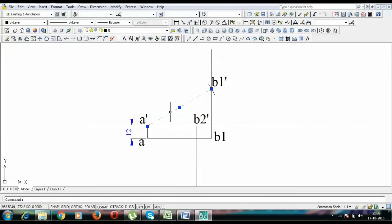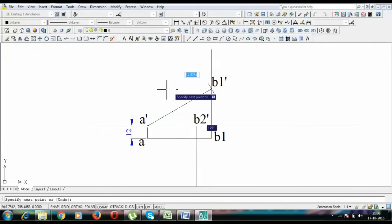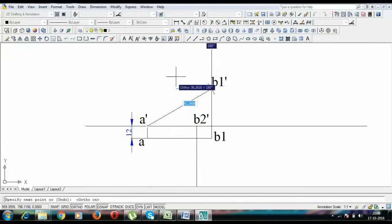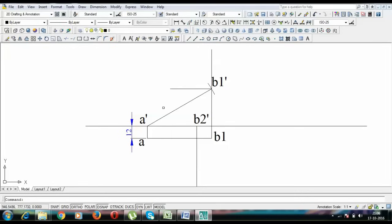Now let's draw a locus line for point B in the front view. And somewhere here, we are going to have ourselves the final front view that is B dash. When you join B dash with A dash, you have the final front view.